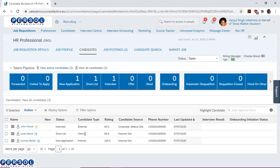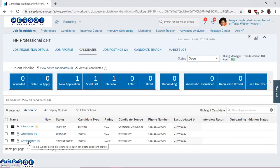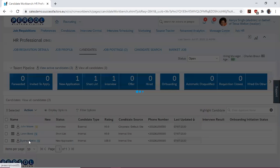The third method is to select the candidate. For Sydney Battle, we click on him.